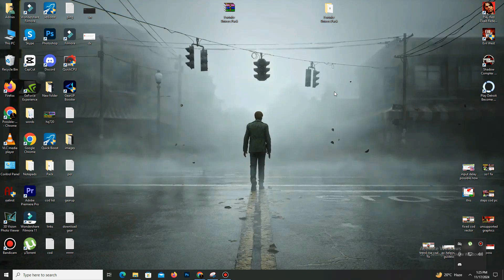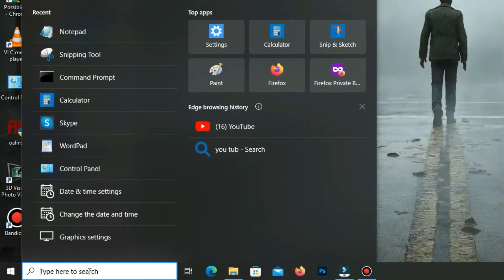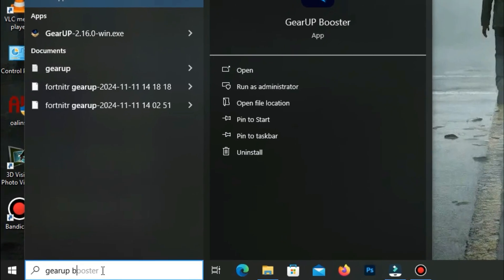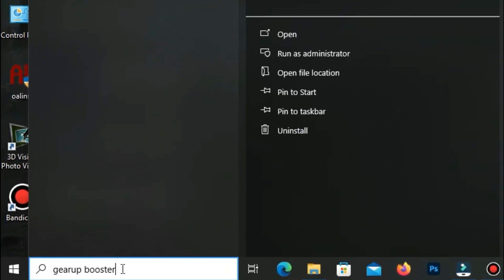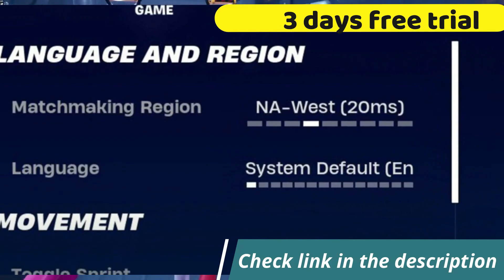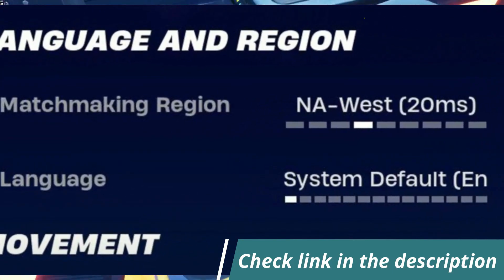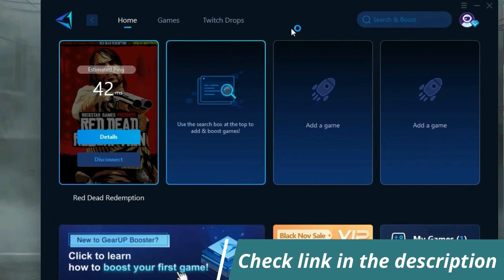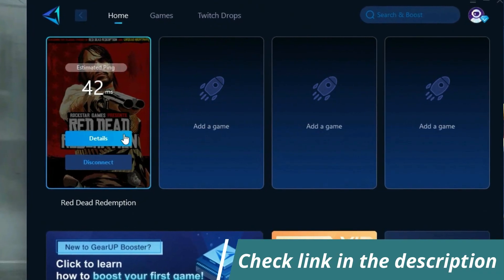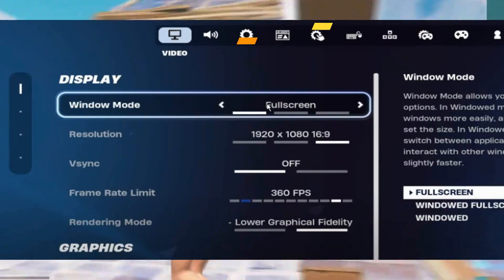Before starting, let me introduce you to the best tool for fixing ping and input delay issues in your games — GiveABooster. It's simple and easy to use. You can try it out with a three-day free trial. All you need to do is add your game, click once, and you're good to go. Check out the link in the description to get started.